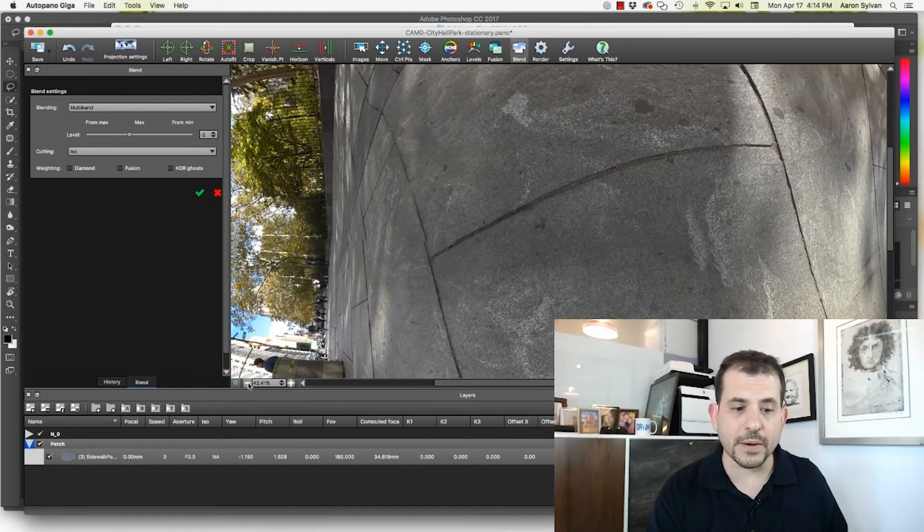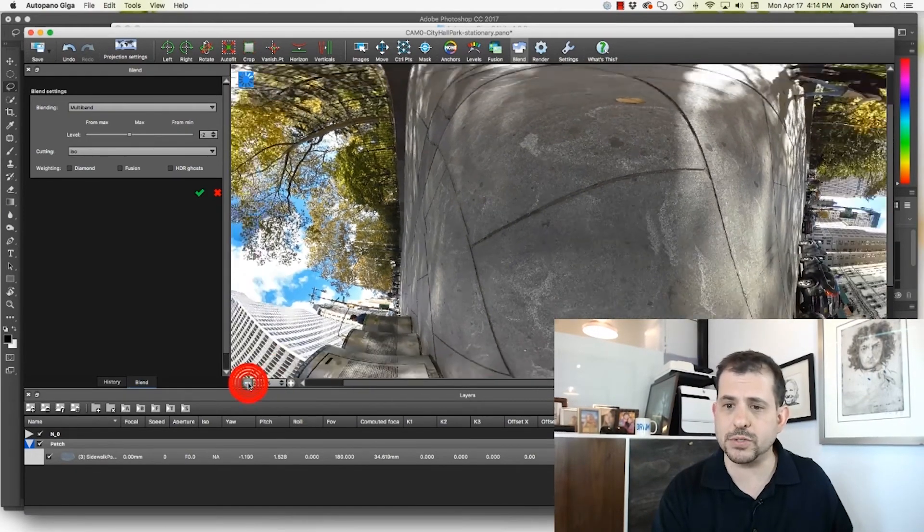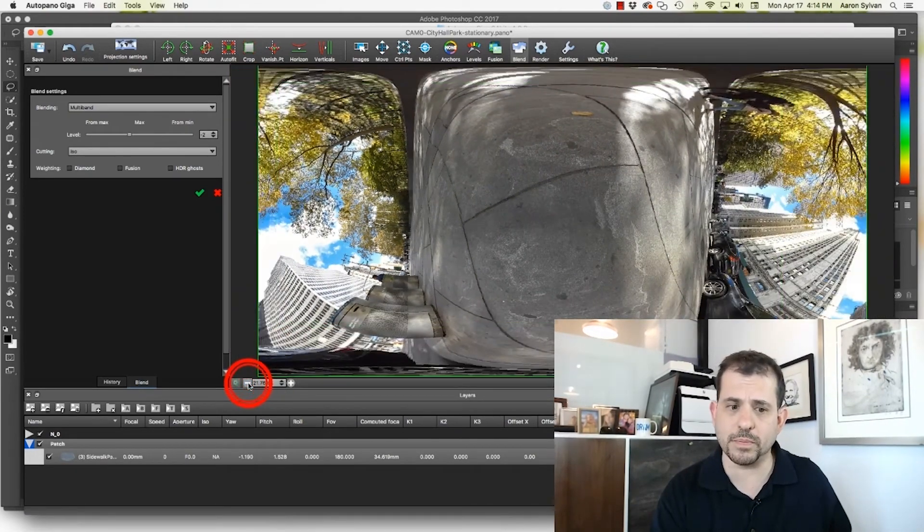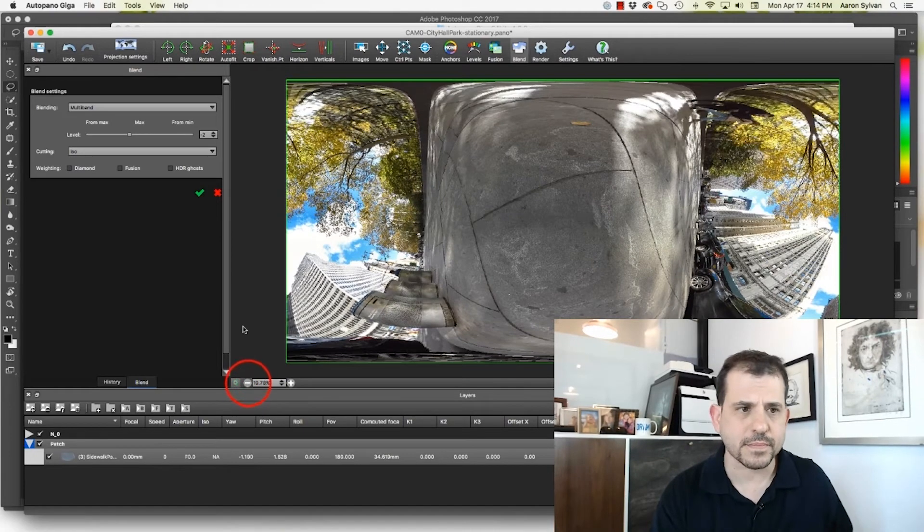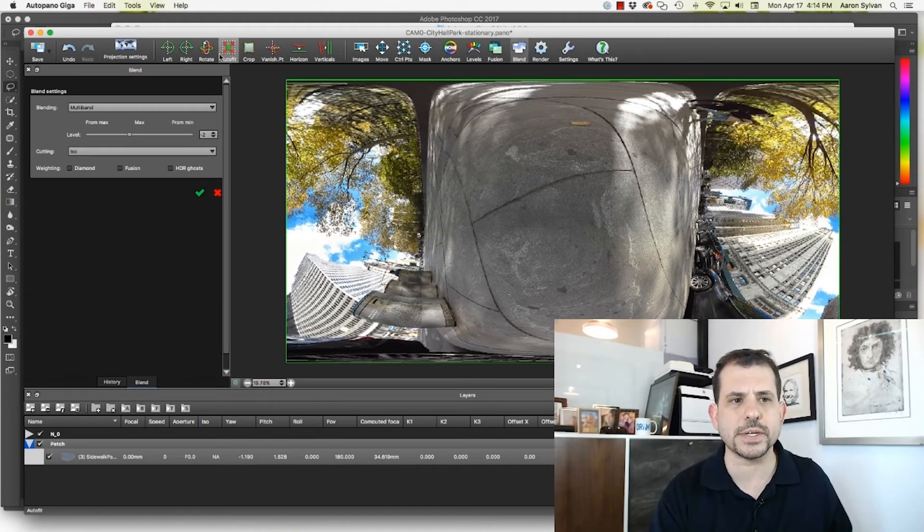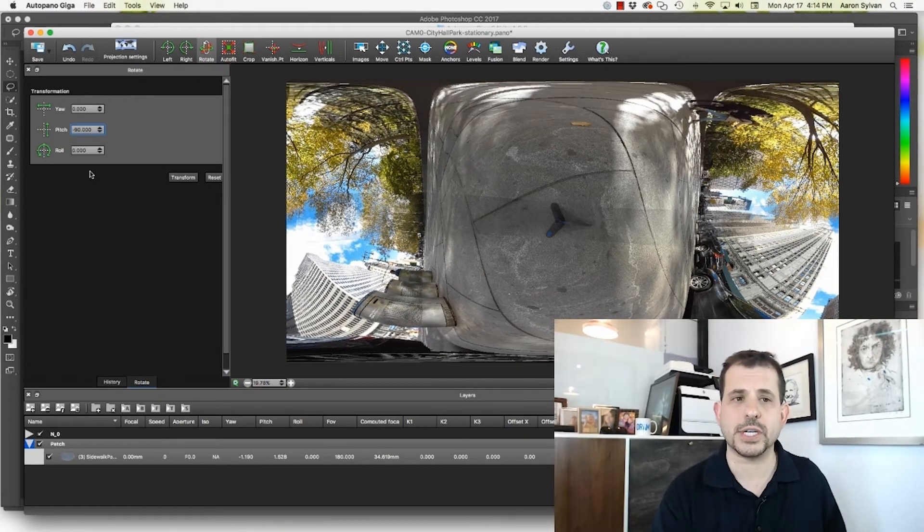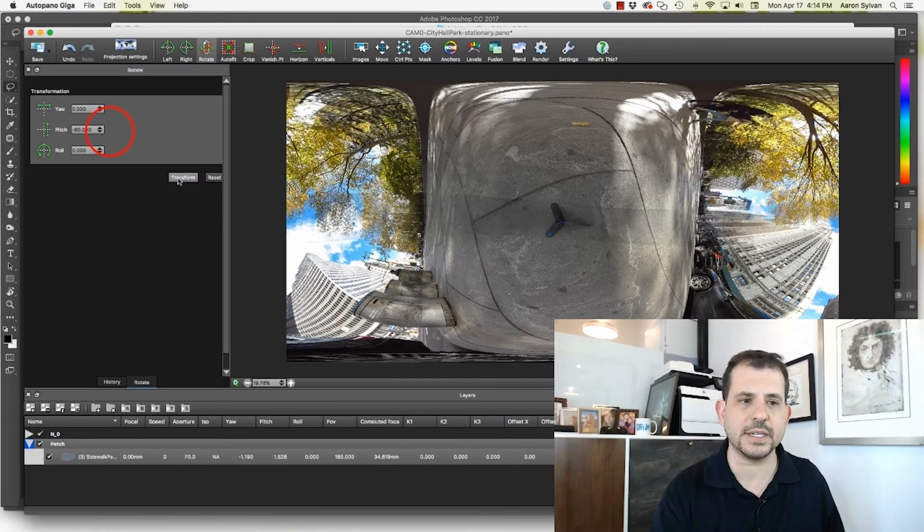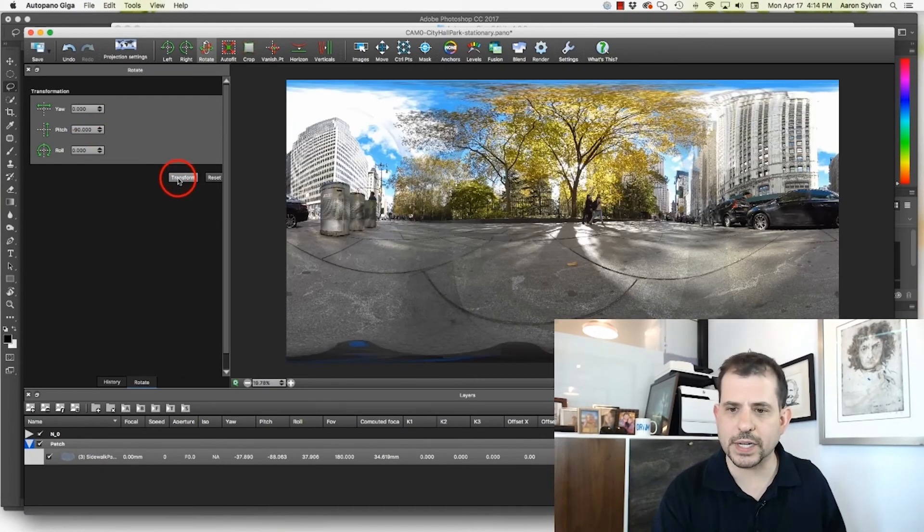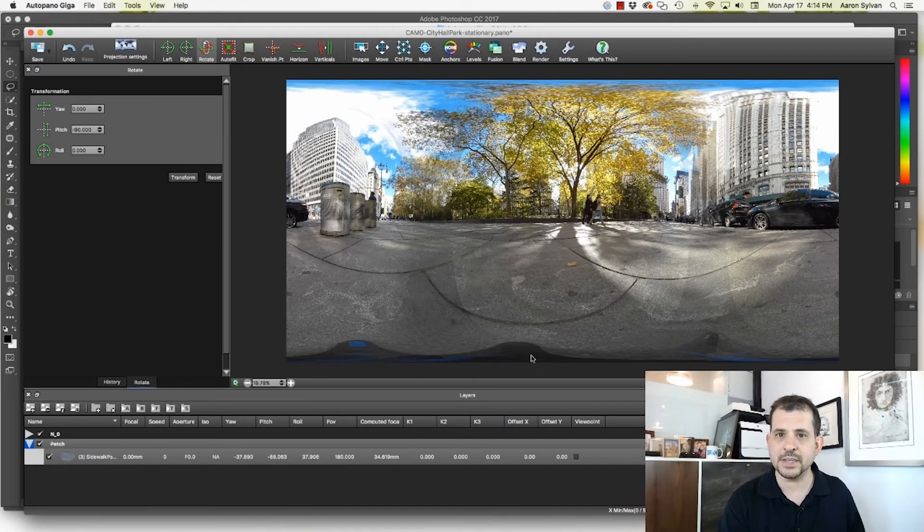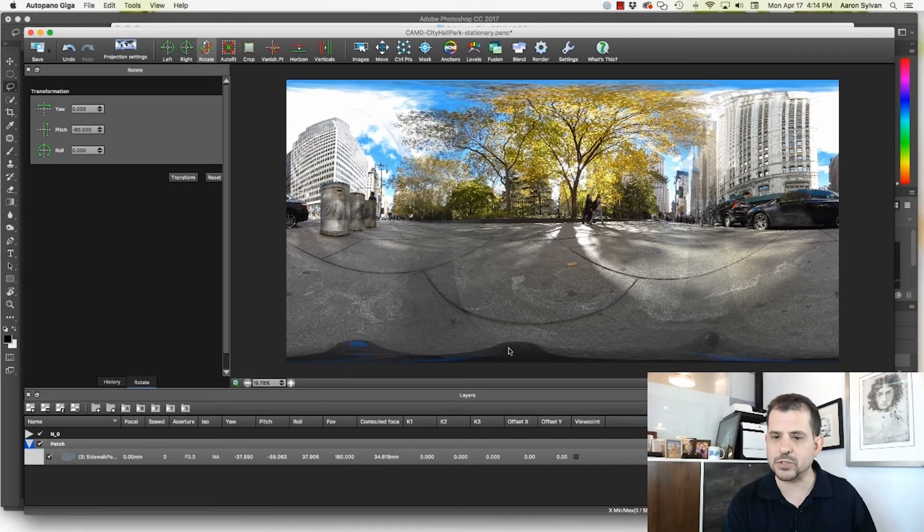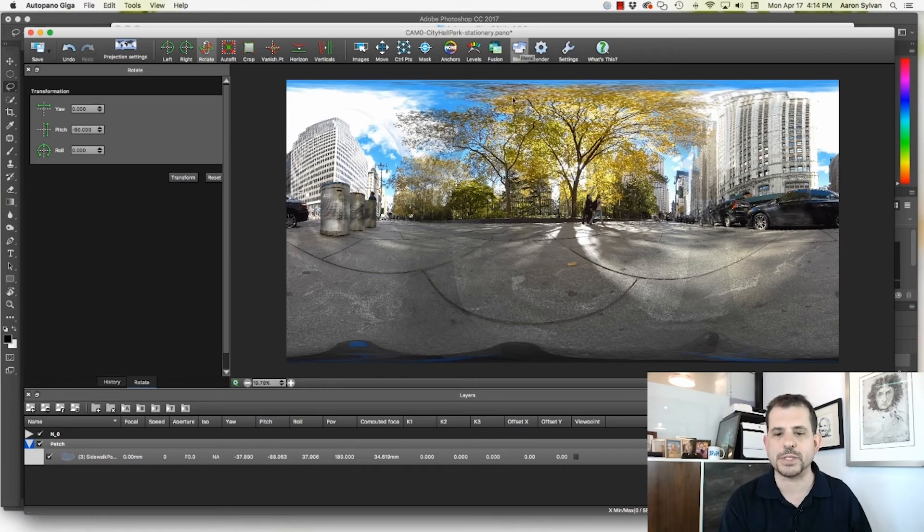So now in order to get this image back to the way it should be, I zoom out the rest of the way. I'm going to click rotate. I'm going to change that pitch from 90 back to negative 90. Click transform. Here's my scene. Now it looks like the tripod's there. But again it's because we're in a preview mode.